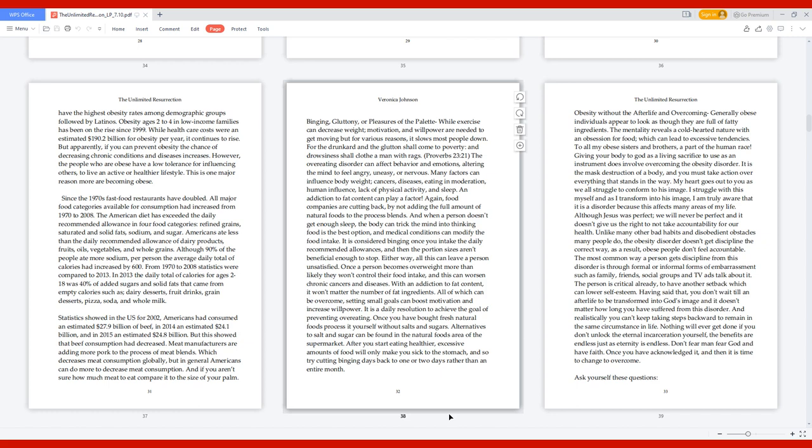The most common way a person gets discipline from this disorder is through formal or informal forms of embarrassment such as family, friends, social groups, and TV ads talk about it. The person is already critical, to have another setback which can lower self-esteem. You don't wait till an afterlife to be transformed into God's image, and it doesn't matter how long you have suffered from this disorder. Nothing will ever get done if you don't unlock the eternal incarceration yourself. Once you have acknowledged it, then it is time to change to overcome.